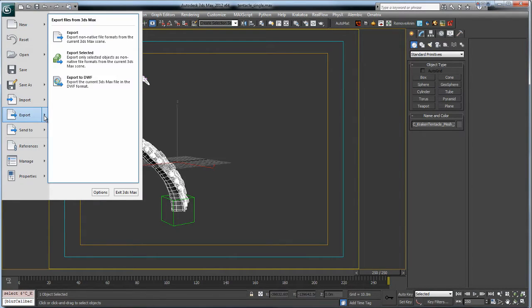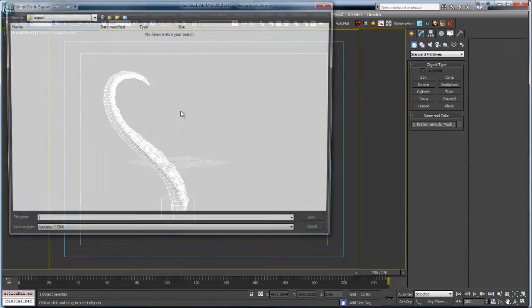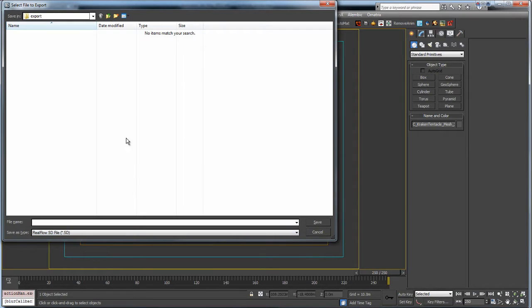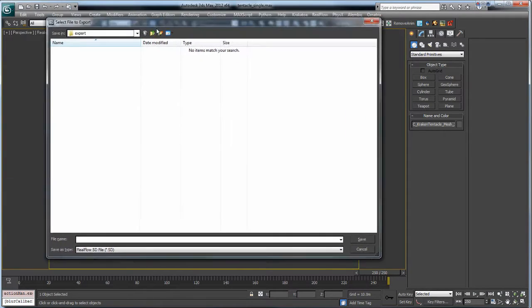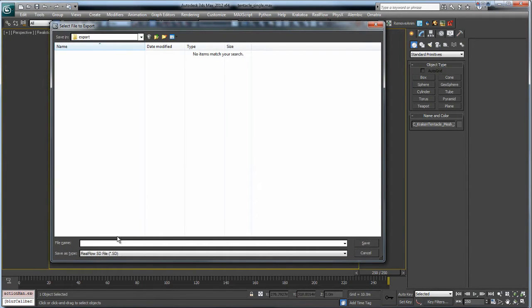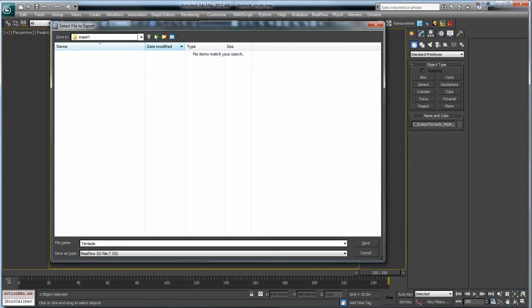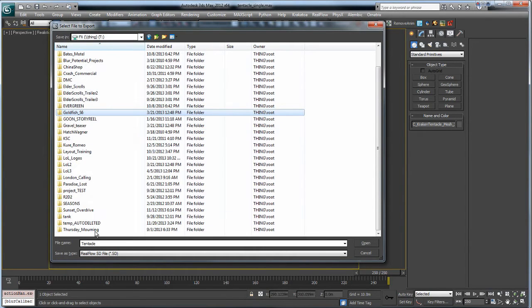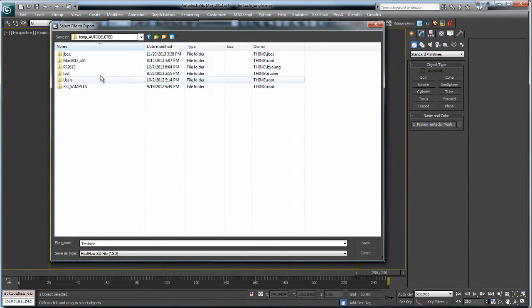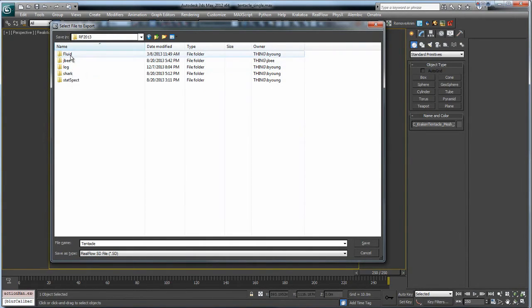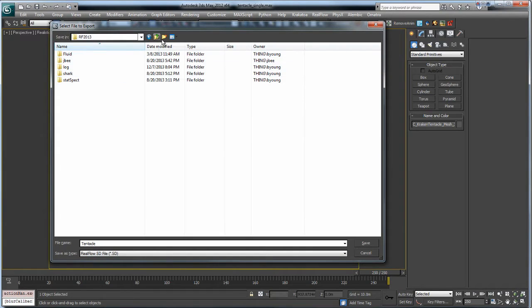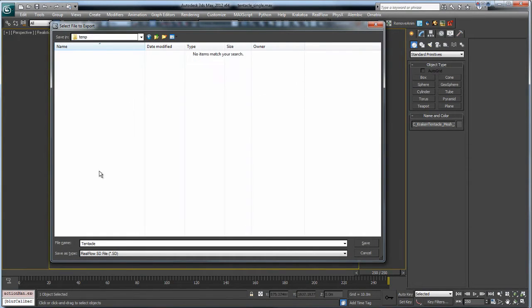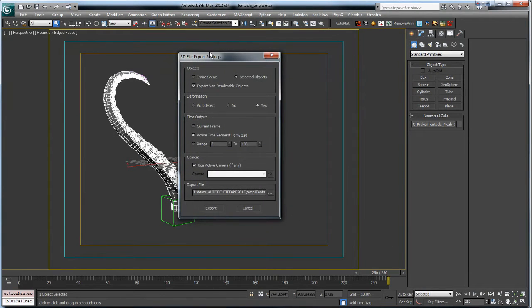And so let's do that real quick here. We can come up here and go to export. I do export selected. Come down and it should be RealFlow SD file here. So we'll go ahead and name this tentacle and find where our project is going to be at. Actually, I'll just save it here in temp for now. I'll come grab this in a second. So save it out and this will come up.